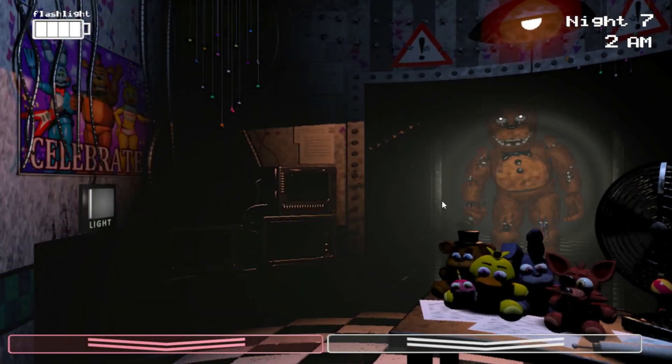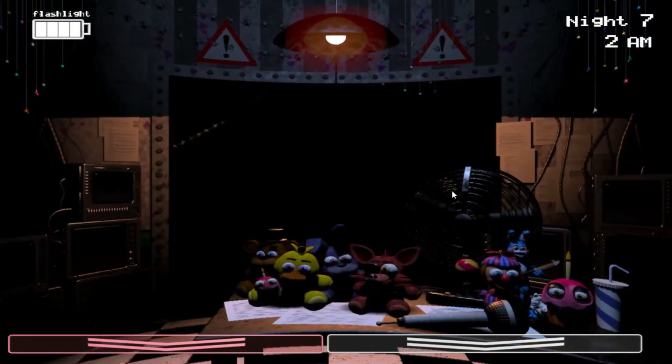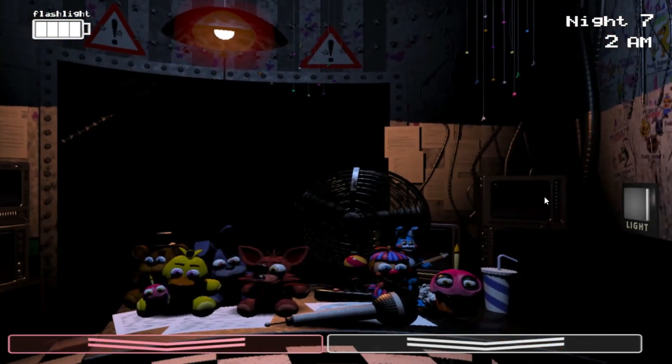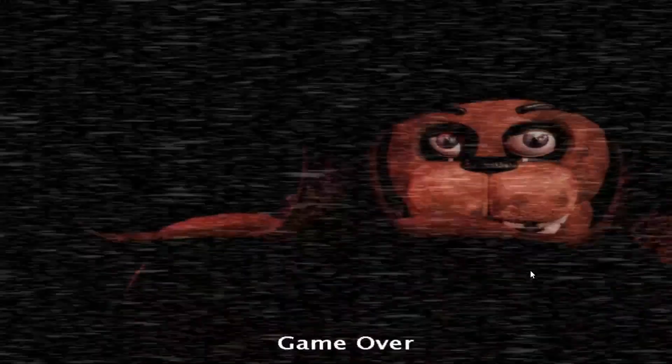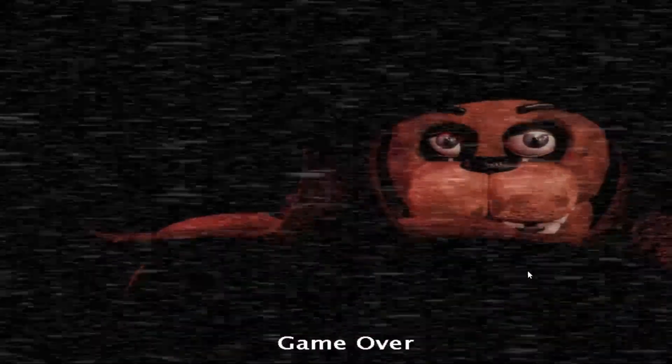2am. Oh my god, bro. Toy Freddy just fucking forced my monitor down.